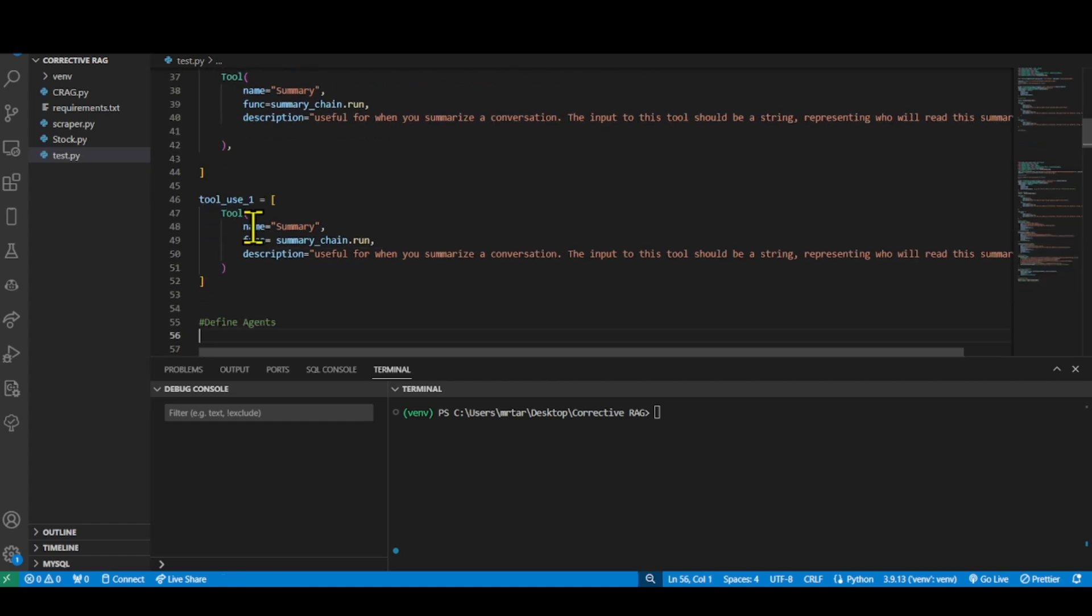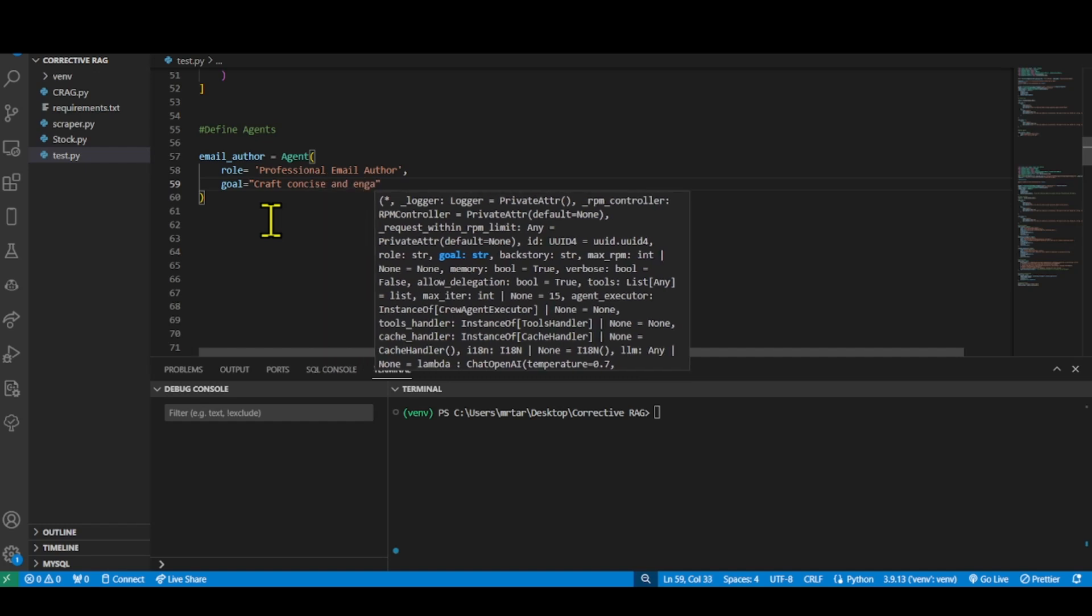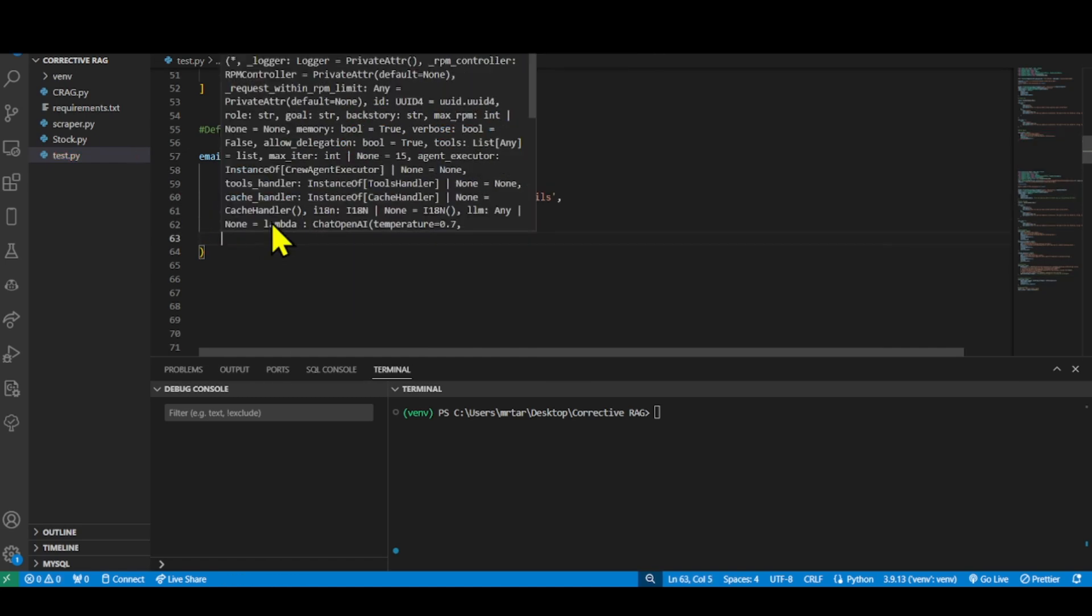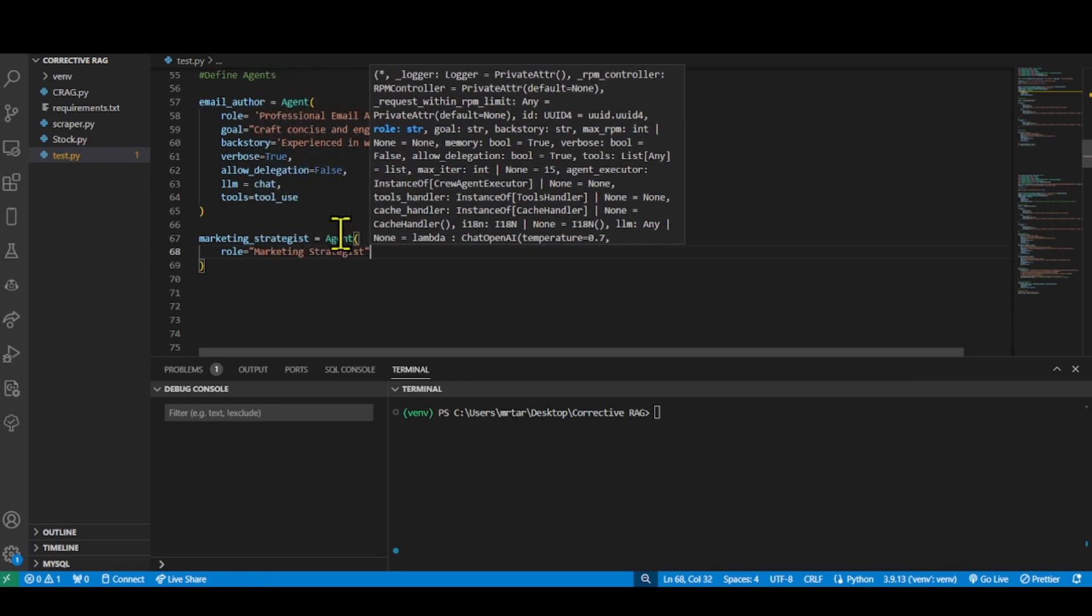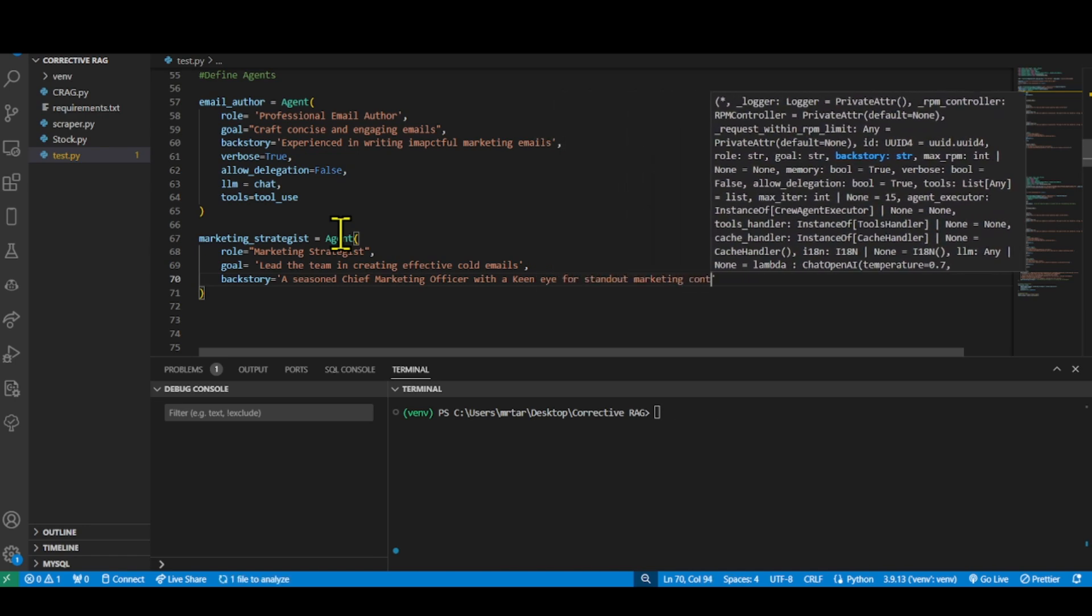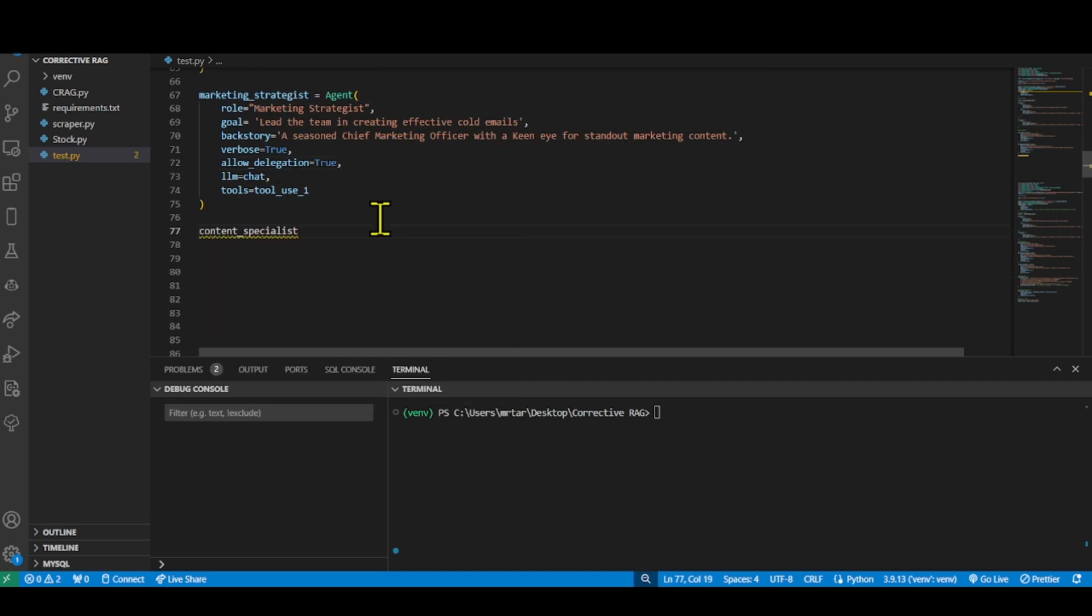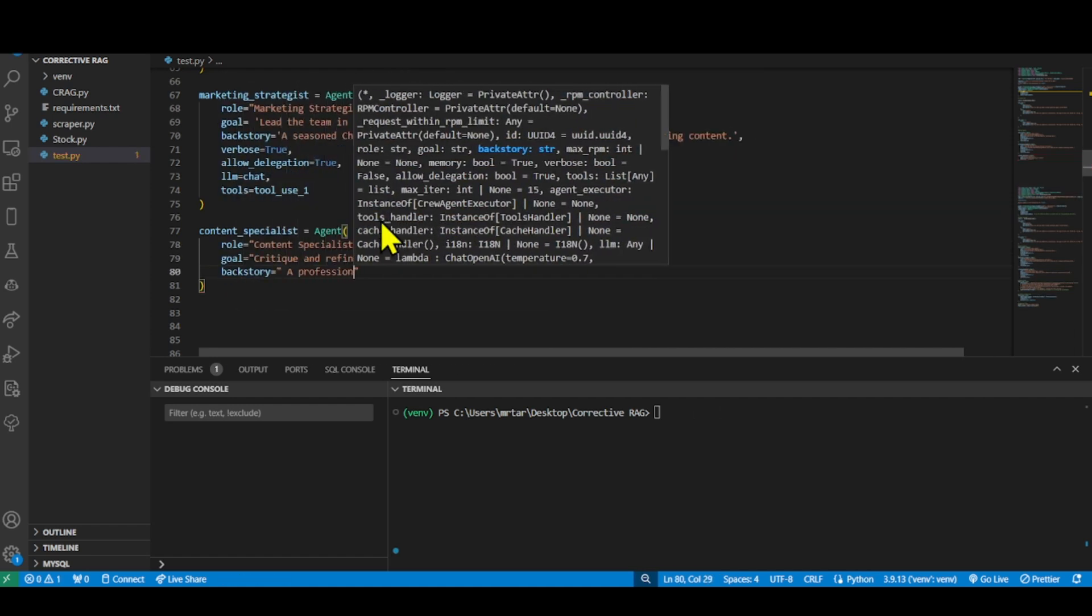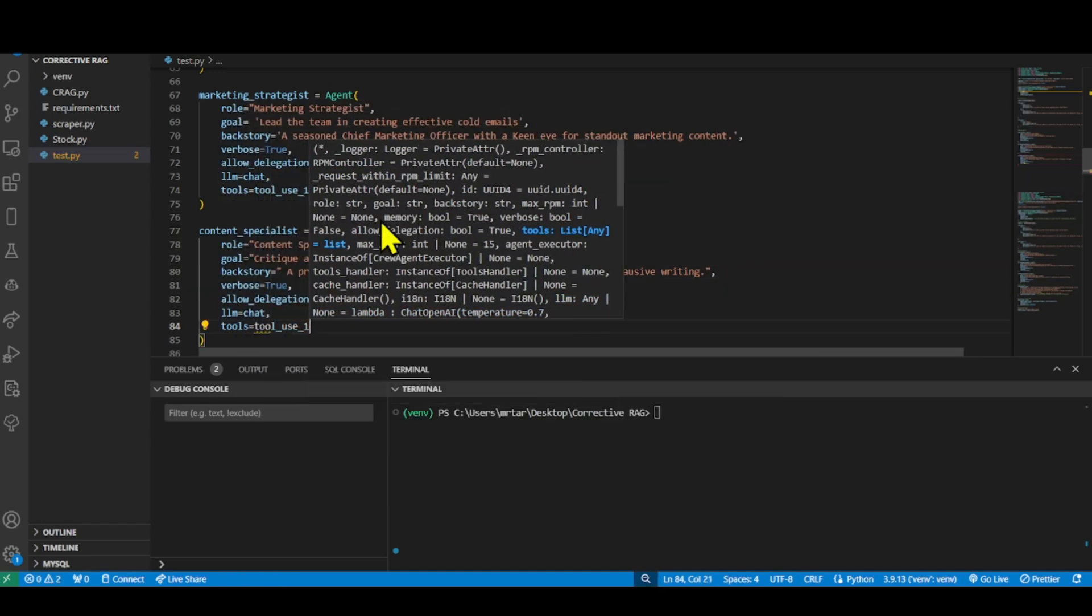CrewAI has a concept of the agent, a highly customizable entity designed to perform specific roles and tasks. Each agent can be tailored with unique attributes, goals and tools, making CrewAI adaptable to diverse scenarios and requirements. Both agents have access to a memory store for storing information. All three agents use the same language model and have the verbose attribute set to true, which means they will provide more detailed responses. The email author has access to both the search and summary tools, while the marketing strategist and content specialist only have access to the summary tool for sharing the memory.